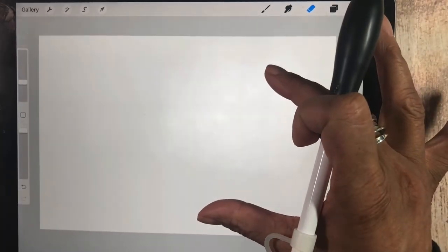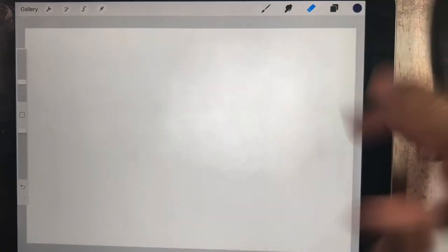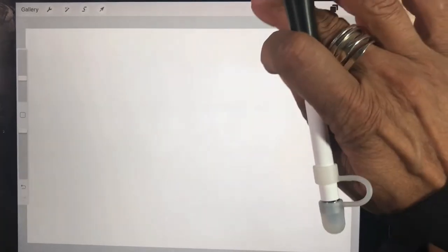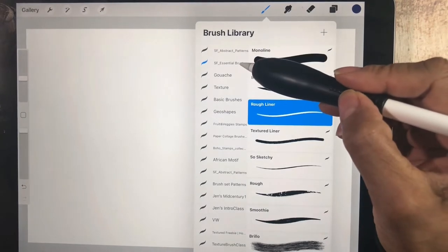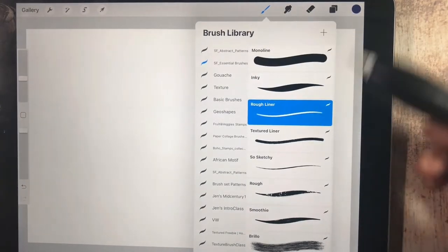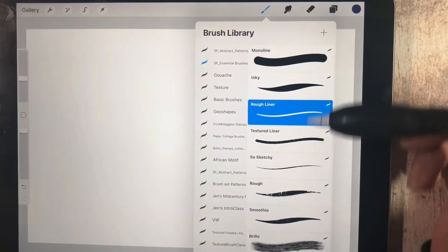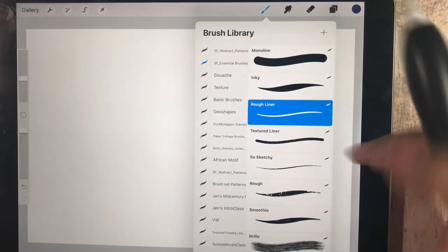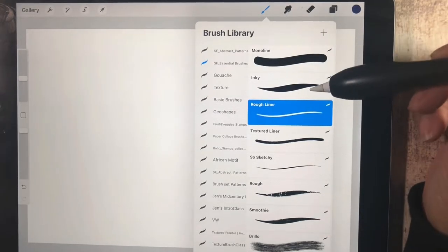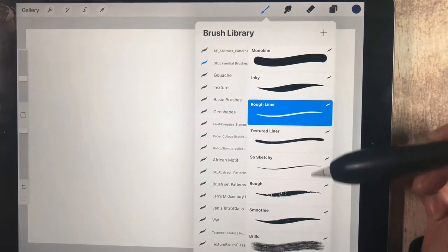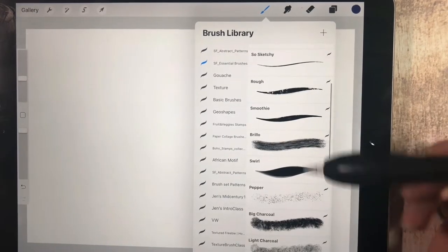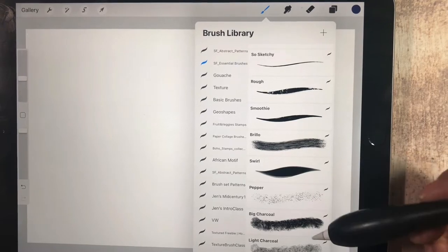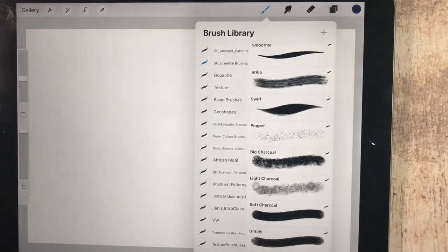I've opened a new document and I have my Sweet Fig Essential brushes right at the top. The Sweet Fig Essential brushes have a bunch of options. You've got monoline, inky, liner, textured liner, sketchy, rough, lots of texture options and so much more.